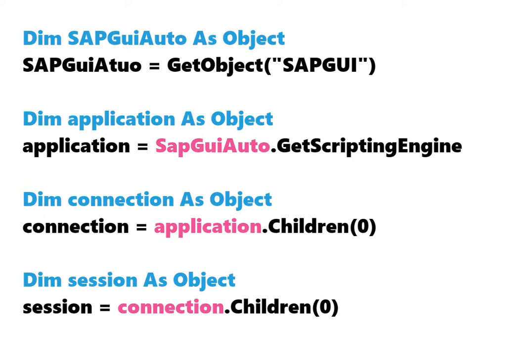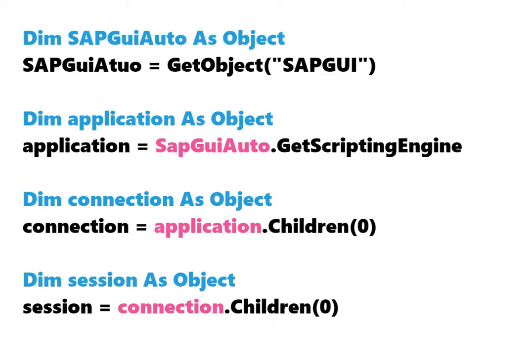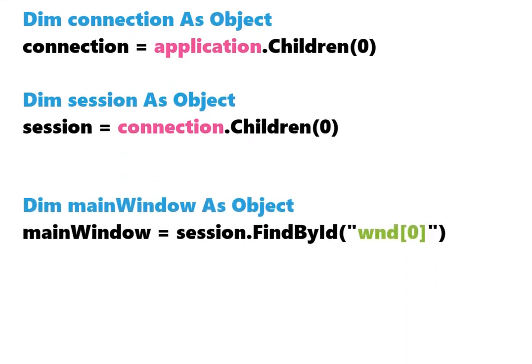When defining the connection we see children 0. That means we have taken the first connection. It's the same for session. We define the first session. Now we define the main window. We take the session variable because it is inherited from all previous variables, so from application and connection.